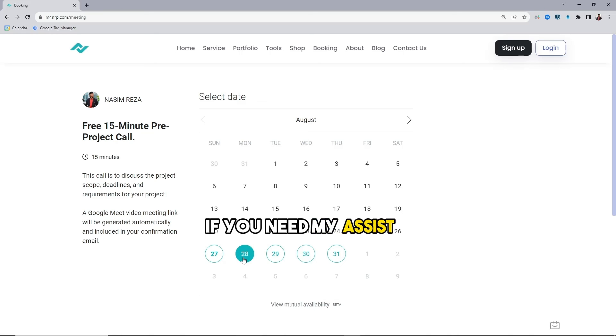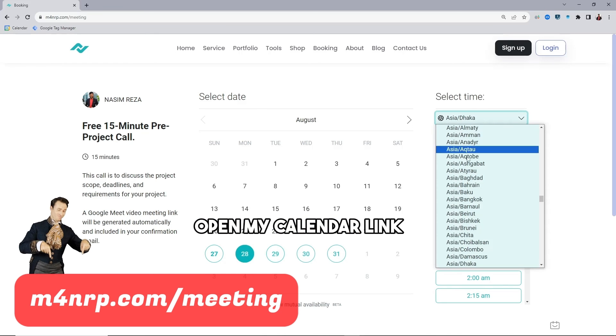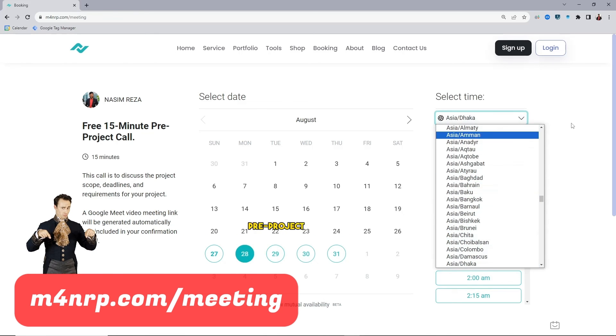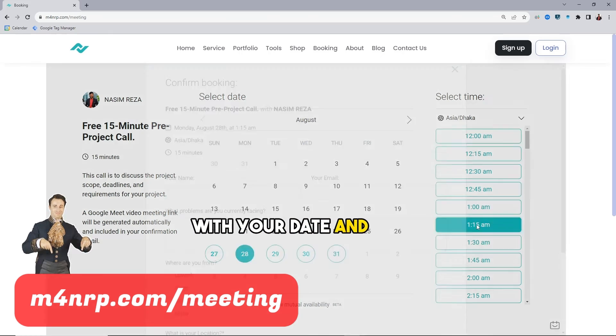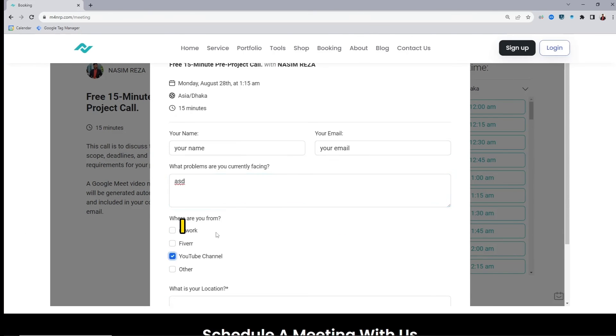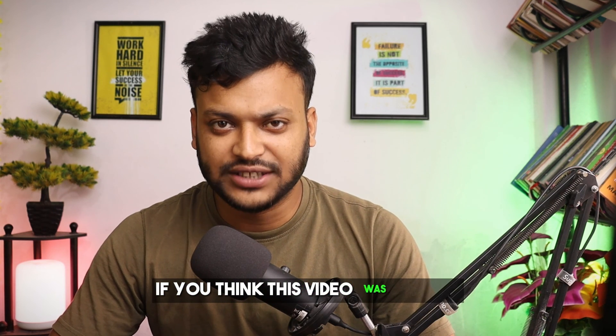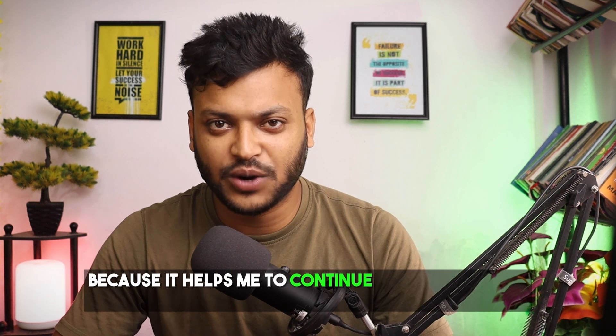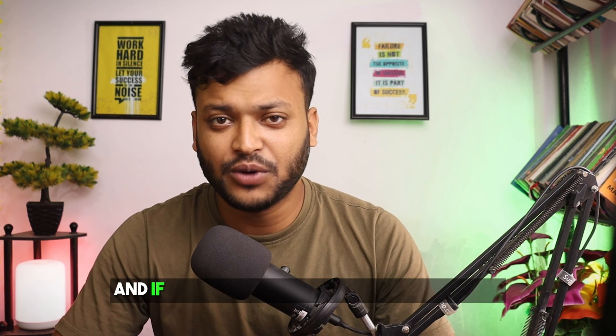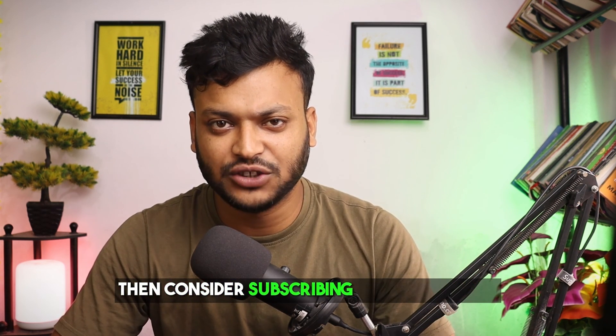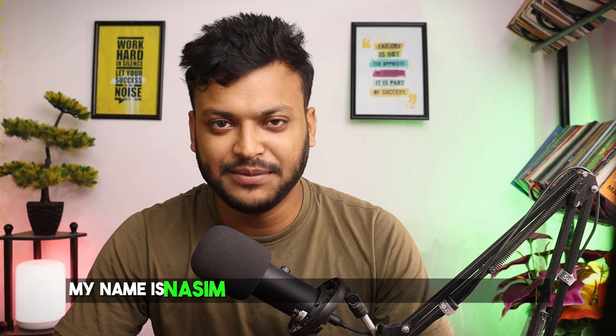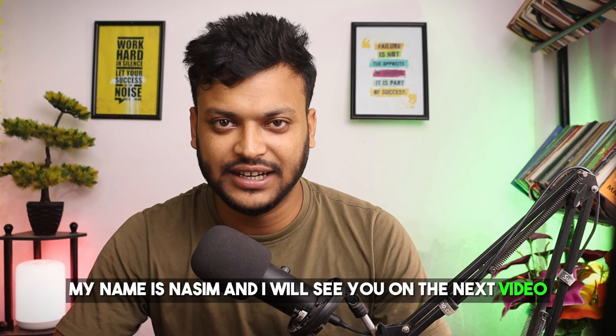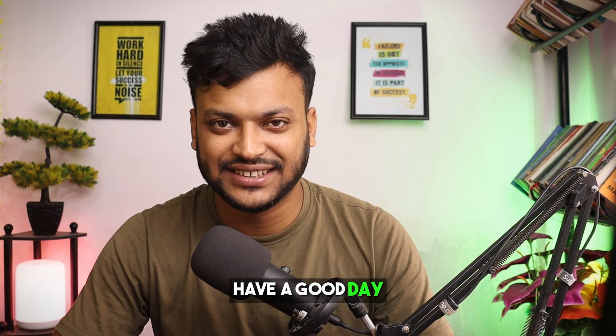If you need my assistance, open my calendar link and book a 15 minute free pre-project call with your date and time, then fill up a little steps. I would love to assist you. If you think this video was useful, then hit the thumbs up because it helps me to continue working on this channel. And if you want to see more videos from me, then consider subscribing to this channel. My name is Nasim and I will see you on the next video. Till then, bye, have a good day.